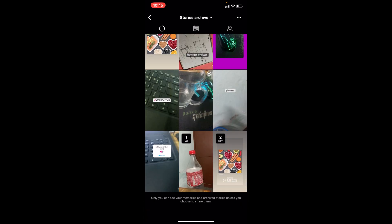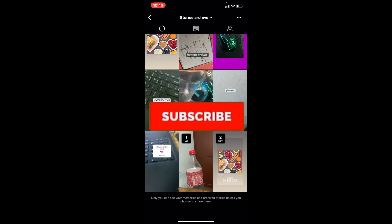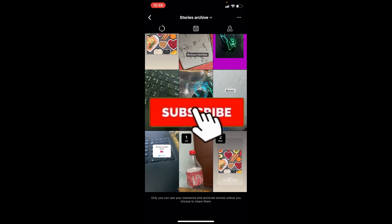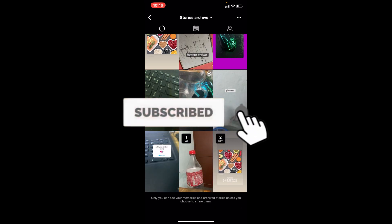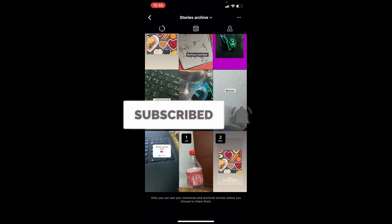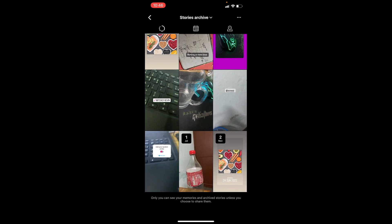So that's how you can see your old stories on Instagram. If you found our video helpful, don't forget to hit like and subscribe to our channel Tech Tube. I'll see you guys in my next video — bye bye!